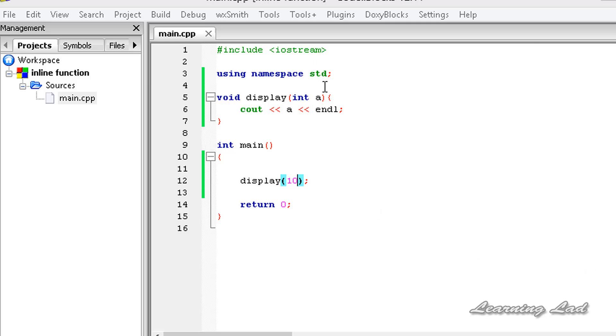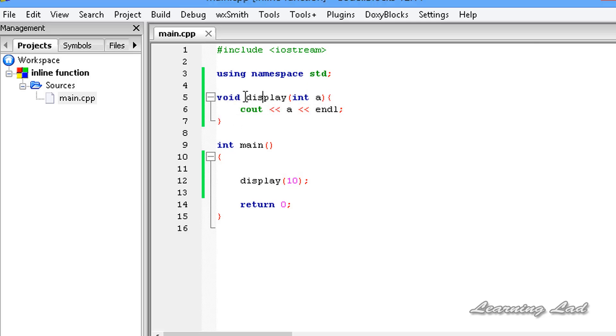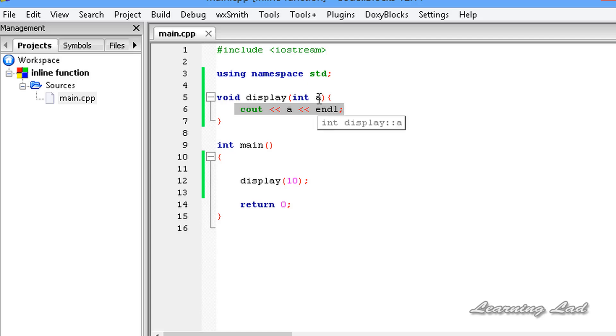Here just for the demonstration purpose, I have created a function called display which is not going to return any values and it is going to take one parameter. In this function we are just printing out the value passed to this parameter and we are calling that function and passing a value of 10.